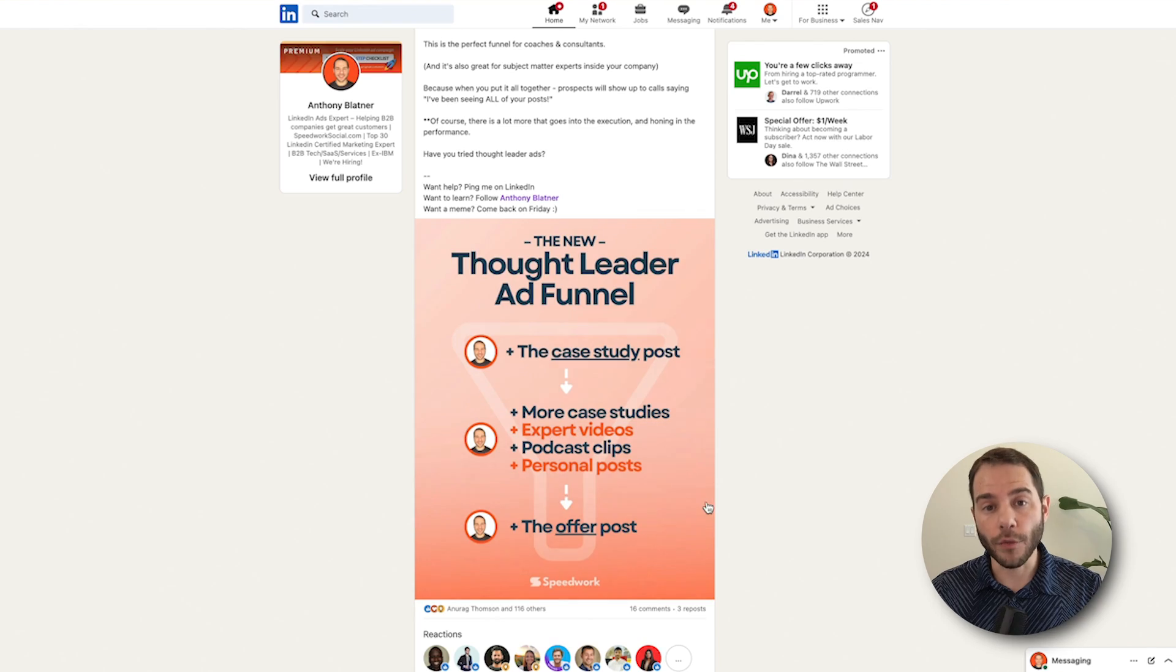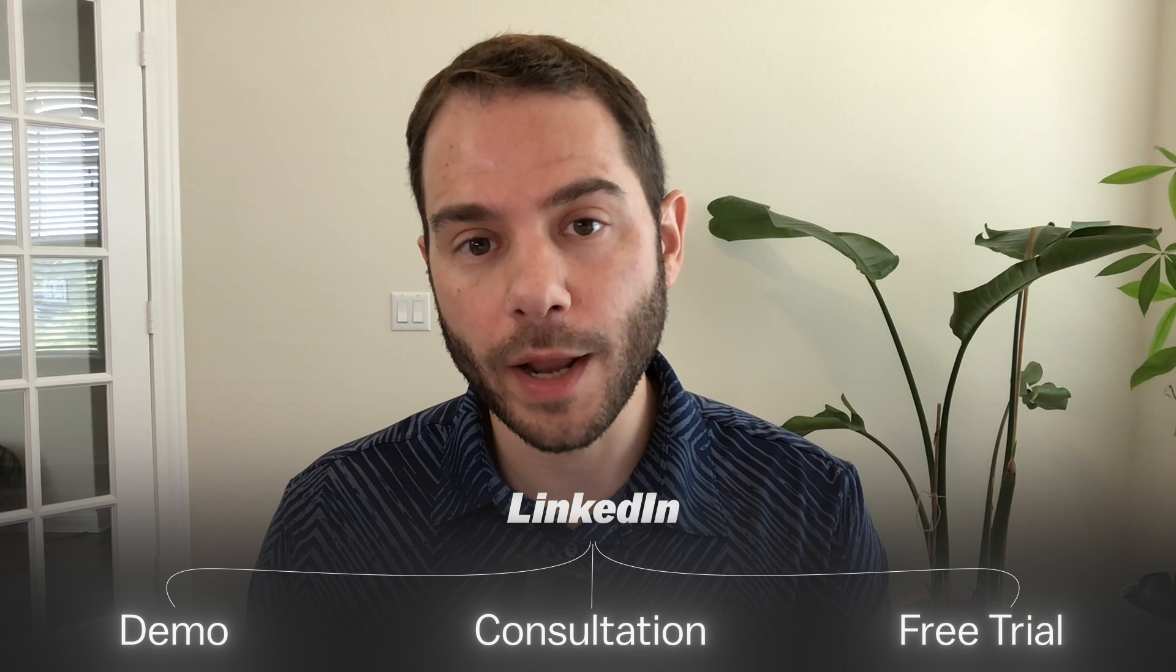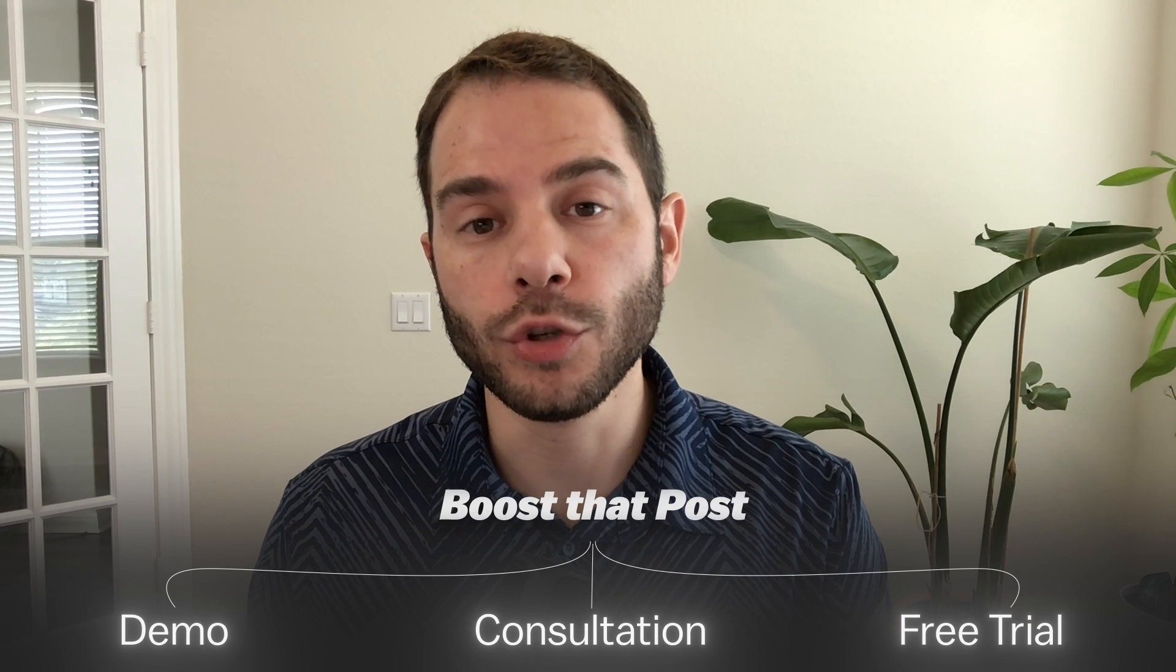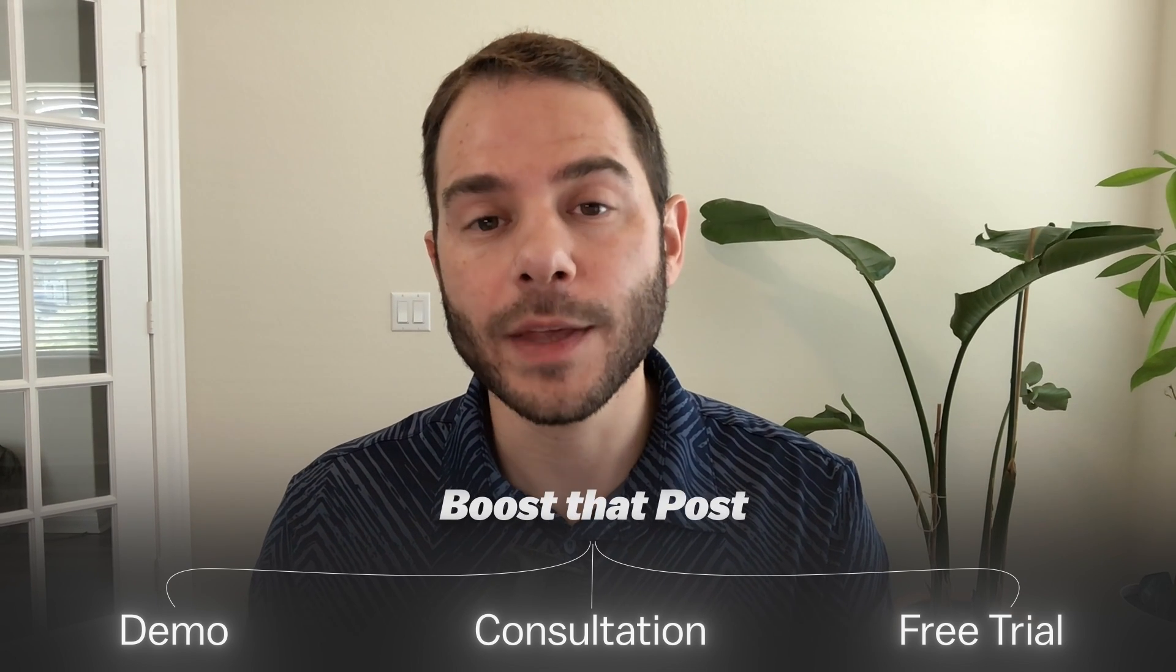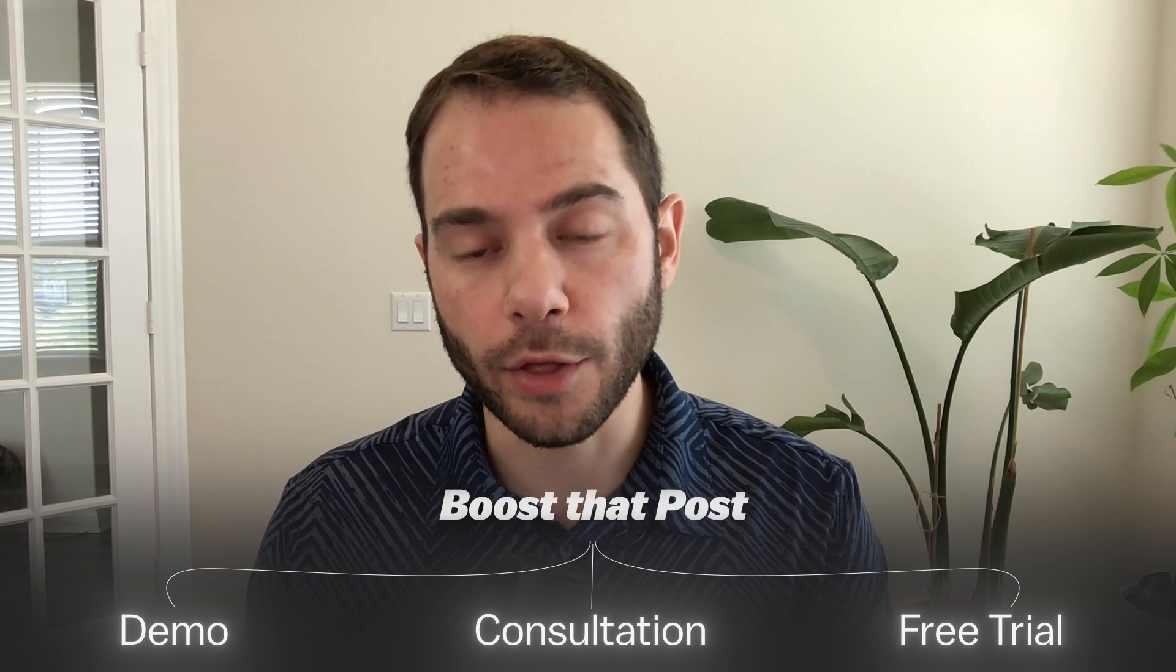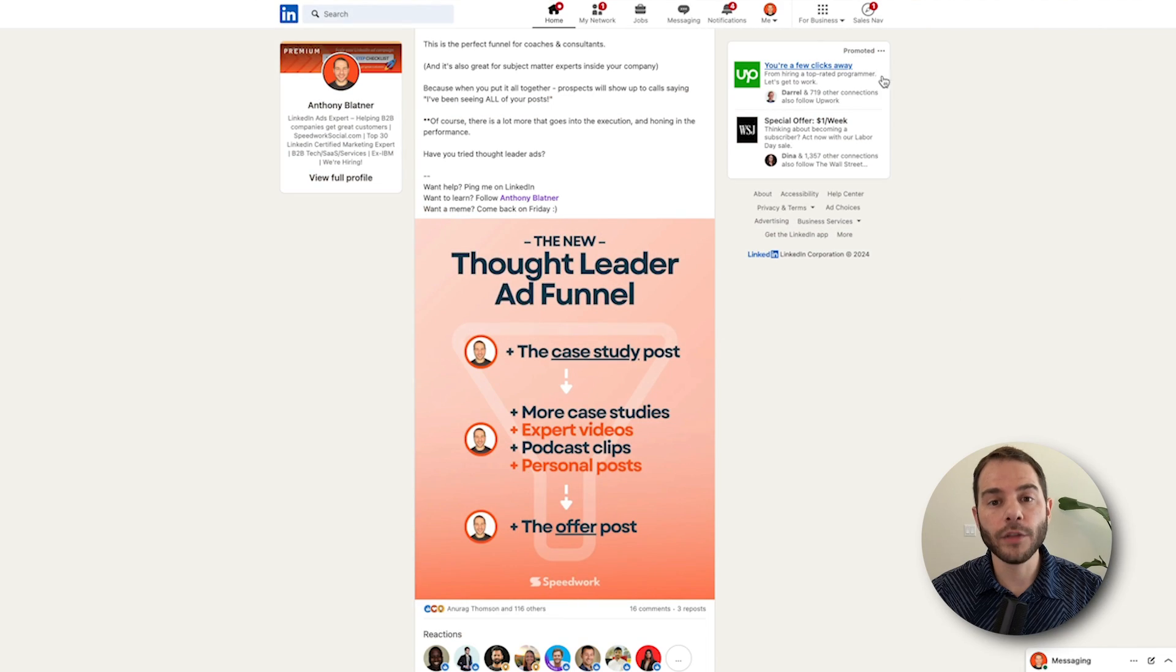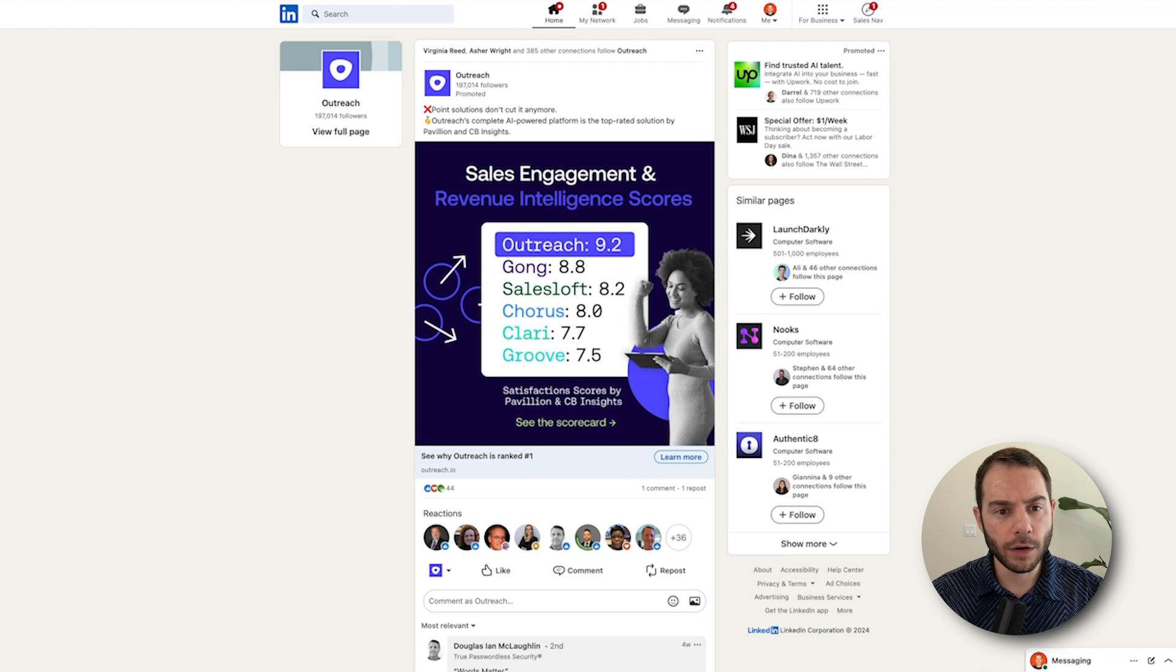And then finally, you'll have your offer post. What is that final offer? Is it a demo? Is it a consultation? Is it a free trial? Post about that on LinkedIn and then boost that post to your retargeting audience. This allows you to build the Thought Leader ad funnel and get costs at one-tenth the price on LinkedIn.